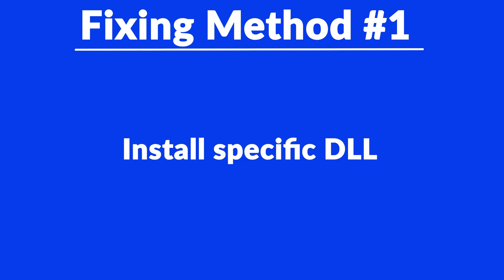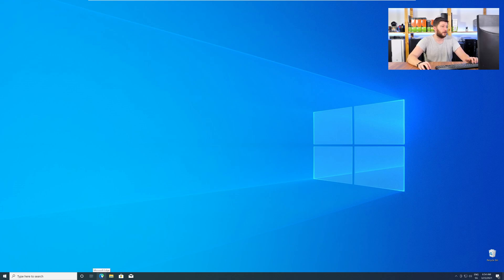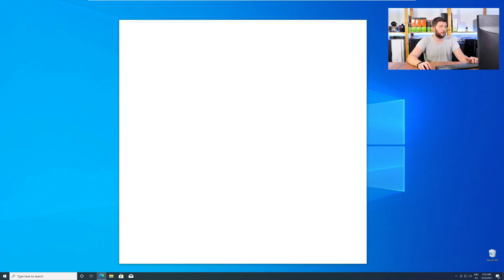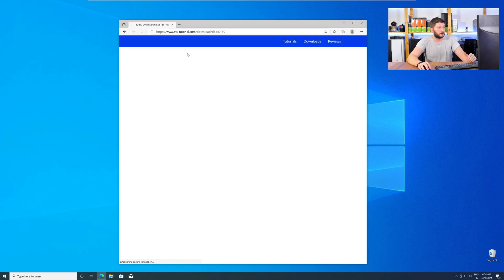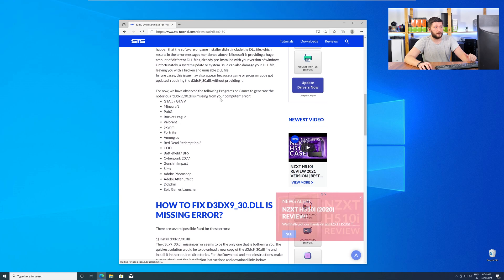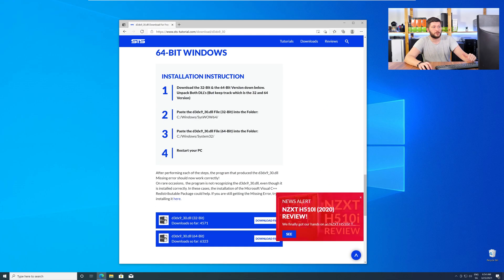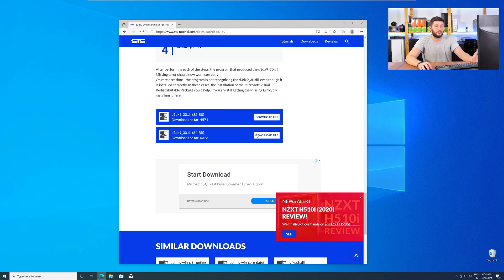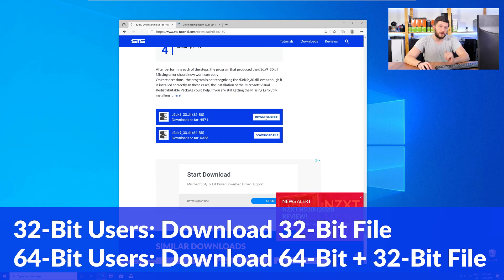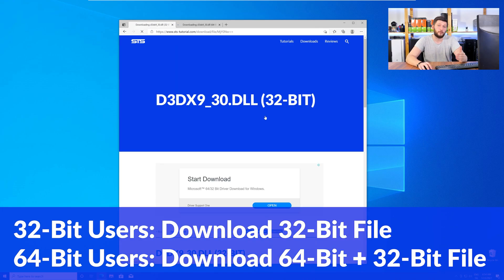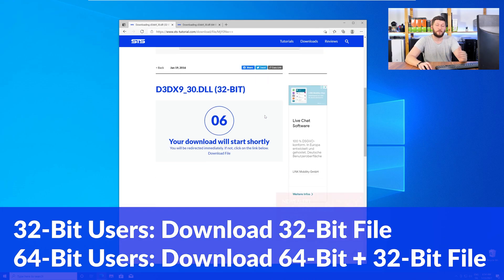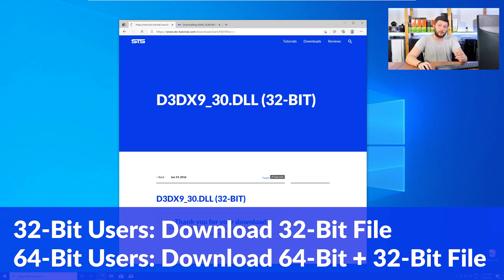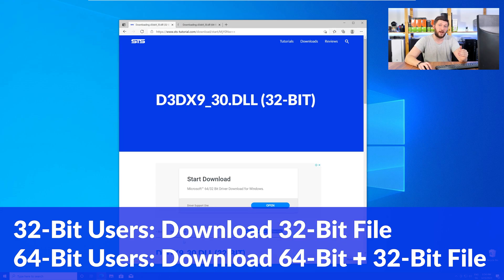Method number one is to install the missing DLL file yourself. For this, head over to our website by clicking the link in the description or the eye symbol in the upper right corner. Scroll all the way down to the Downloads section, where you will need to choose according to your system. If you have a 32-bit Windows, download the 32-bit file. If you have a 64-bit Windows, download both the 64-bit and the 32-bit file.